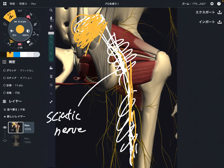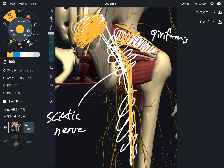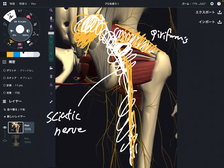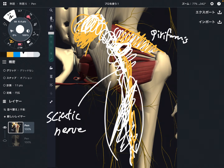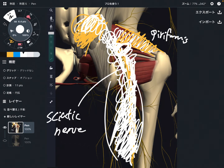One reason is the piriformis muscle becoming tight. The sciatic nerve emerges from the inferior part of the piriformis, so when this muscle gets tight, that can create impingement of the sciatic nerve, which in turn can create low back pain. Another reason is the hamstrings. The sciatic nerve runs deep to the hamstrings, so when people have tight hamstrings or have had a hamstring injury, that can create tension around the sciatic nerve and lead to low back pain.